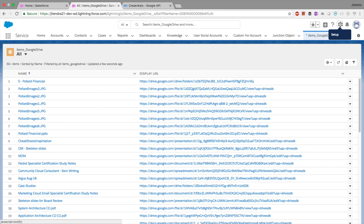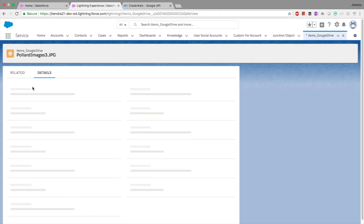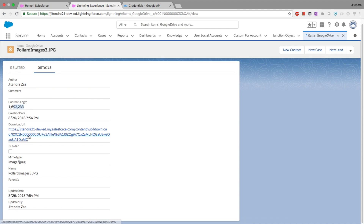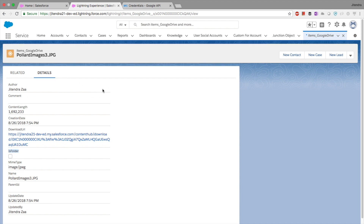Here we can see all the records from Google Drive. If I click on a file, it shows metadata: author, comments, content length, and whether it's a folder or not. All this metadata is coming directly from Google Drive. So we've successfully integrated Salesforce with Google Drive as a document management system without writing a single line of code, using Salesforce Connect. Salesforce leverages Salesforce Connect in many places — for Salesforce-to-Salesforce connections, external system integrations, and document management. I hope you enjoyed this video and learned something new — please subscribe and leave your feedback in the comments!